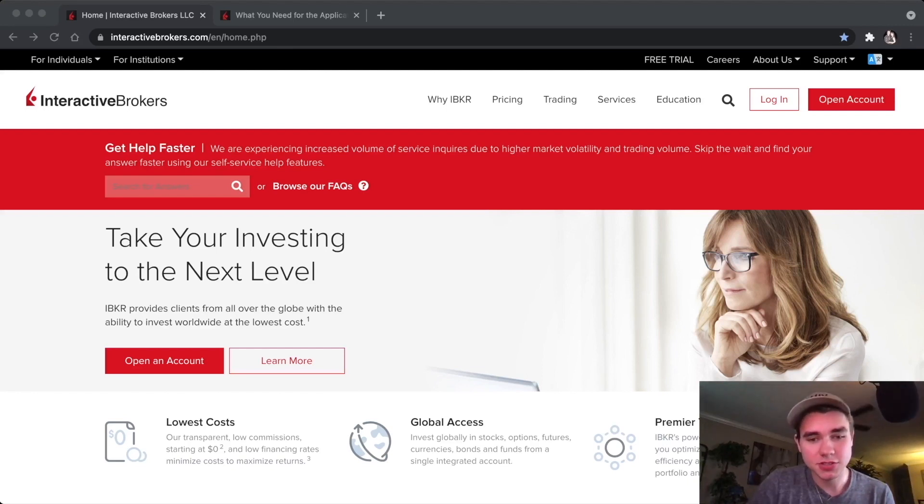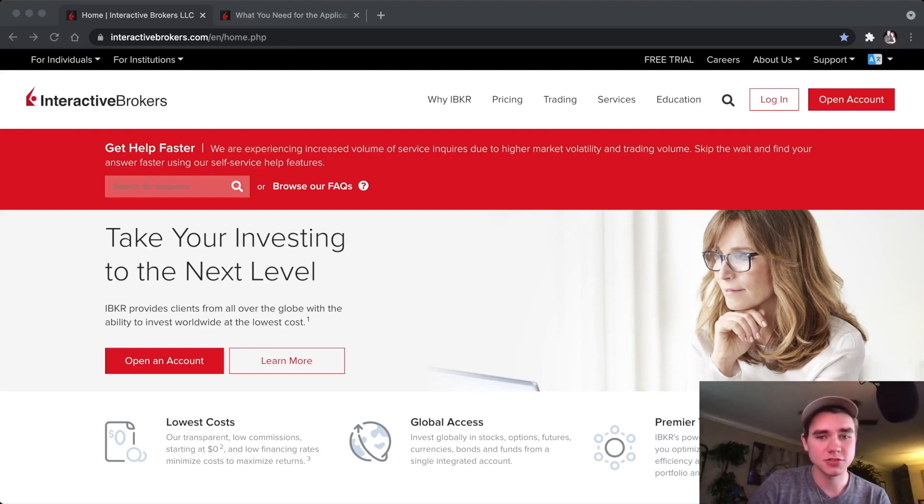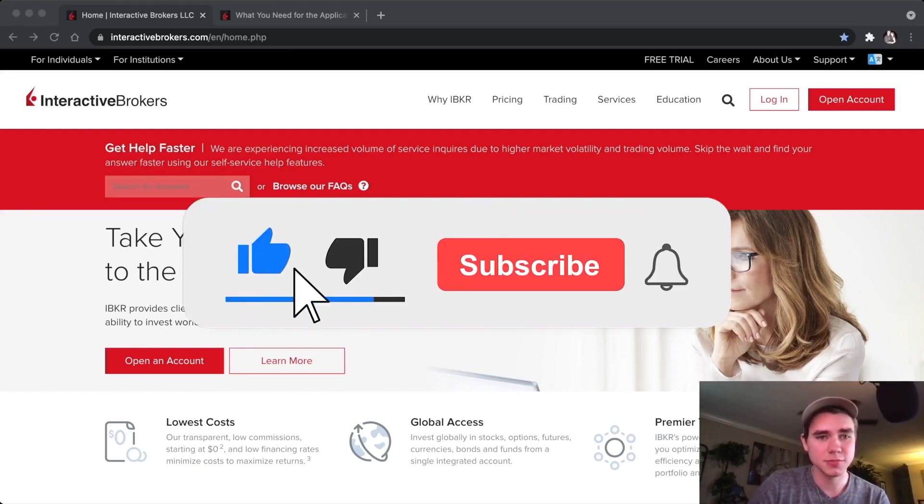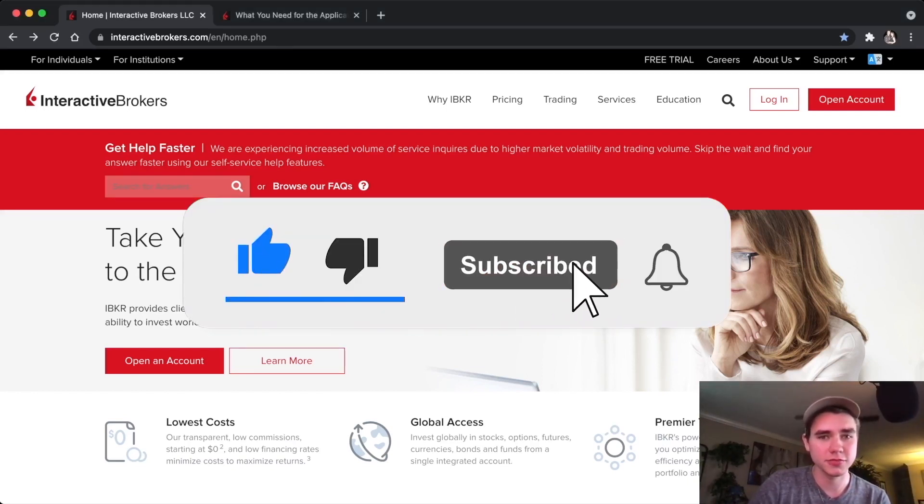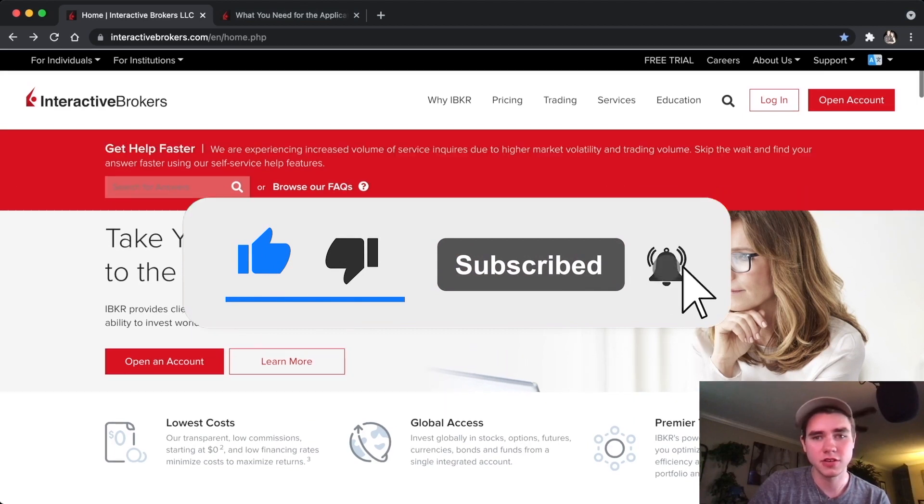Hello everyone, this is Benji from StockHours and today I'm going to show you guys how to set up and open an Interactive Brokers account.